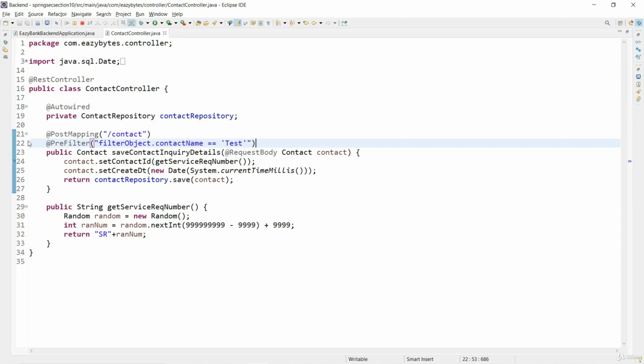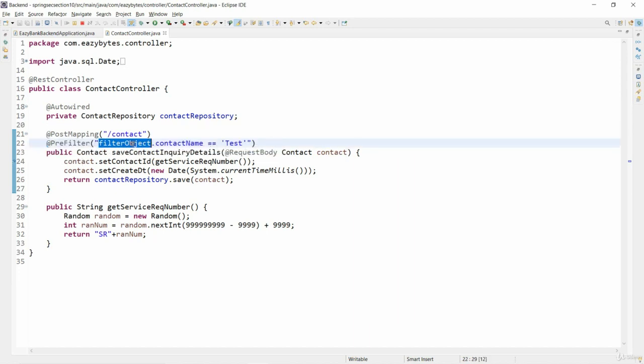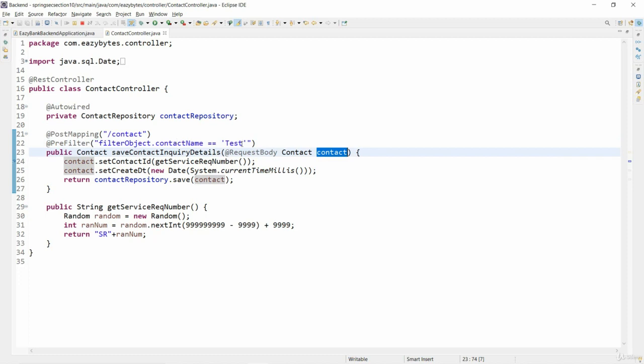For the same I have made this configuration change like using pre-filter. This filter object is the object that my code will refer, and inside this contact object we have a contact name if someone sent a value which is equal to test.